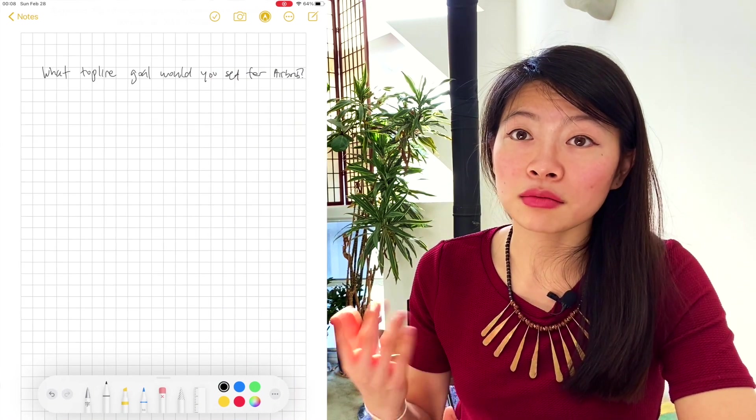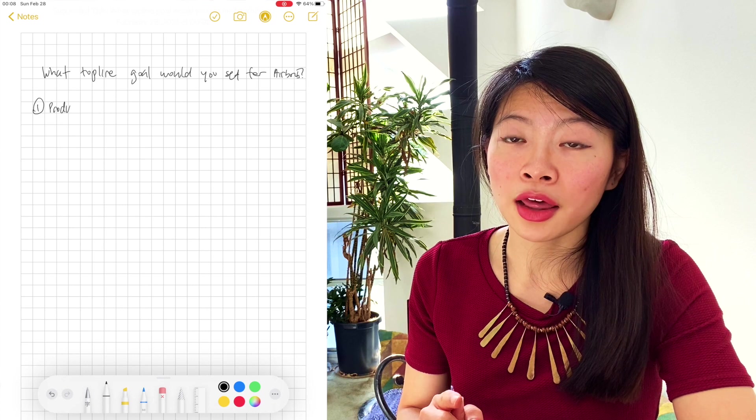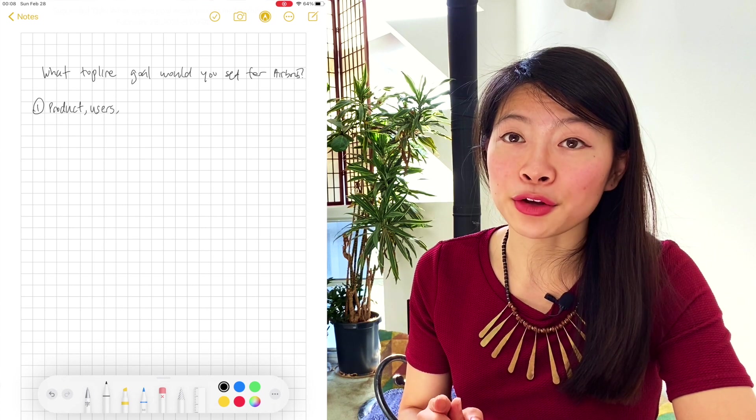The example question we're going to go through today is what metric goal would you set for Airbnb? I just chose Airbnb at random. So no, I don't work there. Let's talk about the first part of our structure, the product users and value.